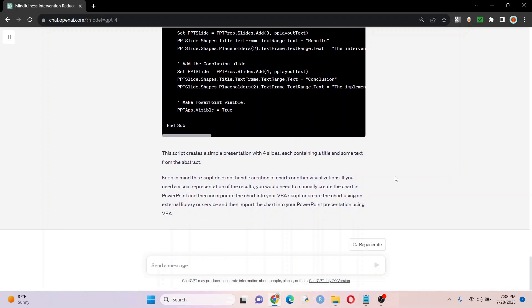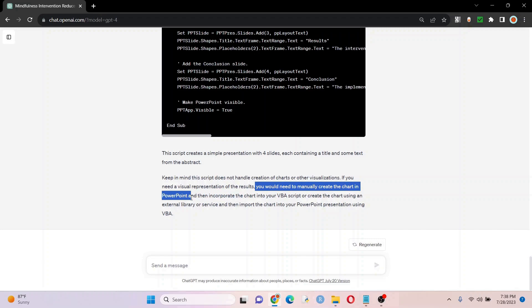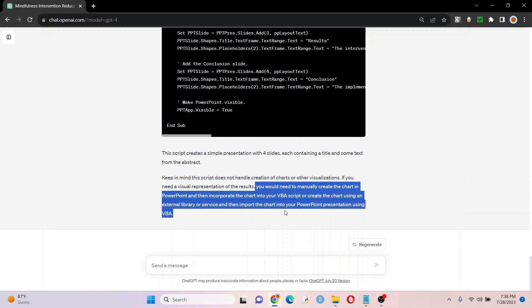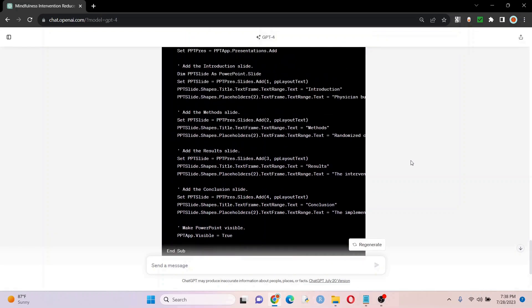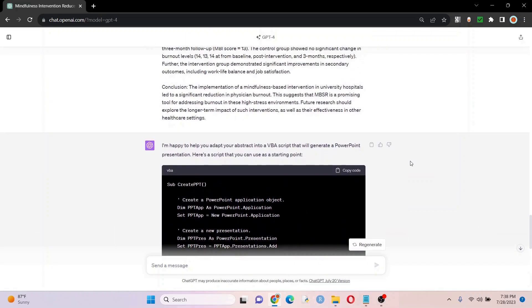Well, almost it's saying that we need to manually enter the data for the chart. You can do this in VBA and ChatGPT can do that. It would just require another prompt. And so you just say, these are the data, please make a slide out of this. That's essentially what you would do. And then you'd rerun it, or you can have it integrate in your current code.